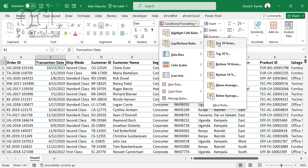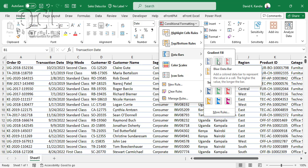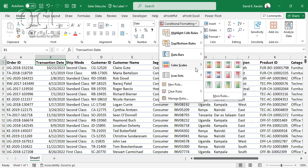Under the Top and Bottom Rules, you can highlight the top 10 items, top 10%, bottom 10 items, bottom 10% items, above average, or below average. You can also create specific custom rules using more rules. Under Data Bars, you can tell Excel to color specific cells based on their values, and you can also use color scales and icon sets.